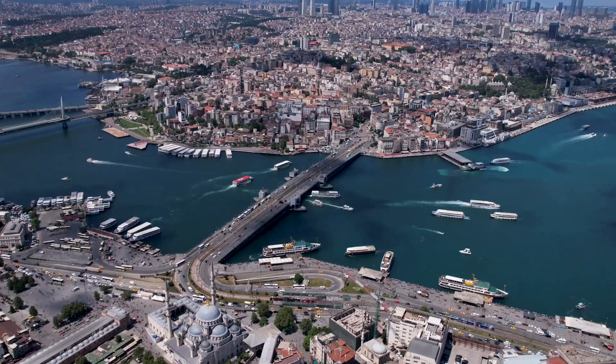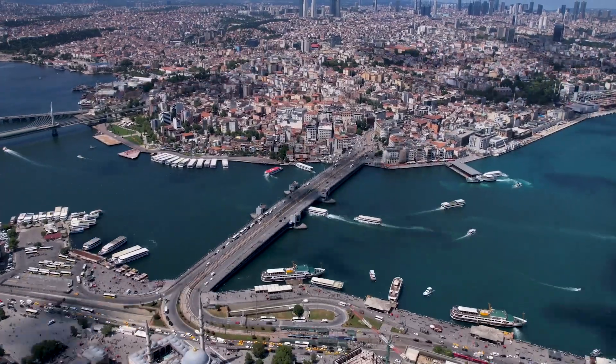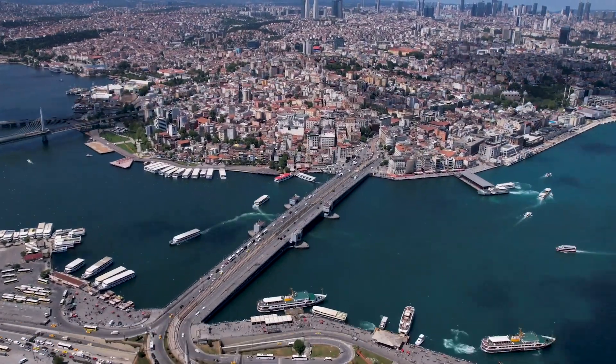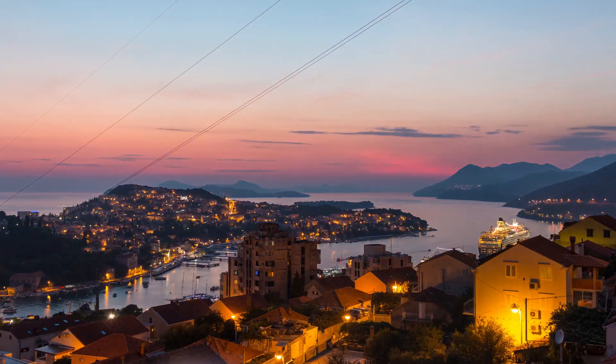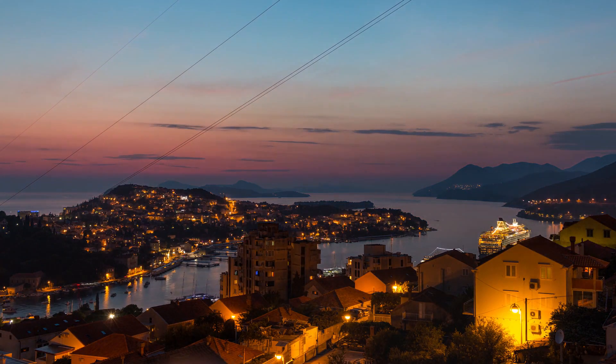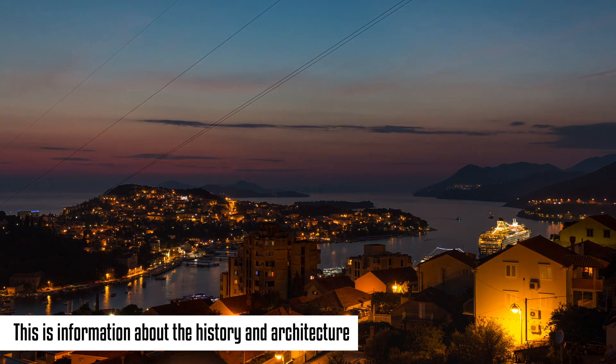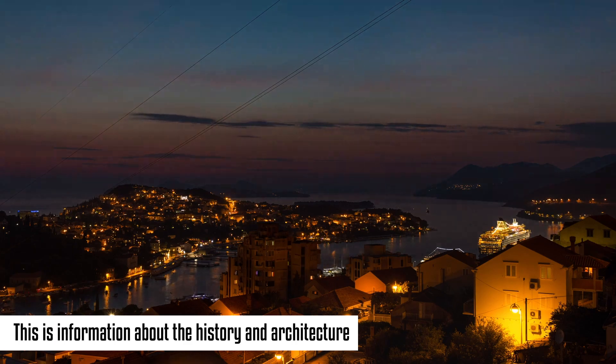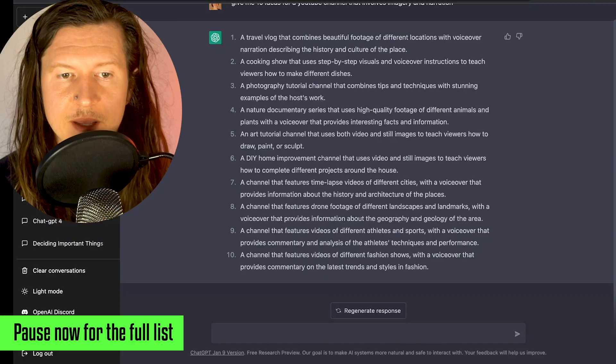I like this one, particularly number seven: a channel that features time-lapse videos of different cities with a voiceover that provides information about the history and architecture of the places.